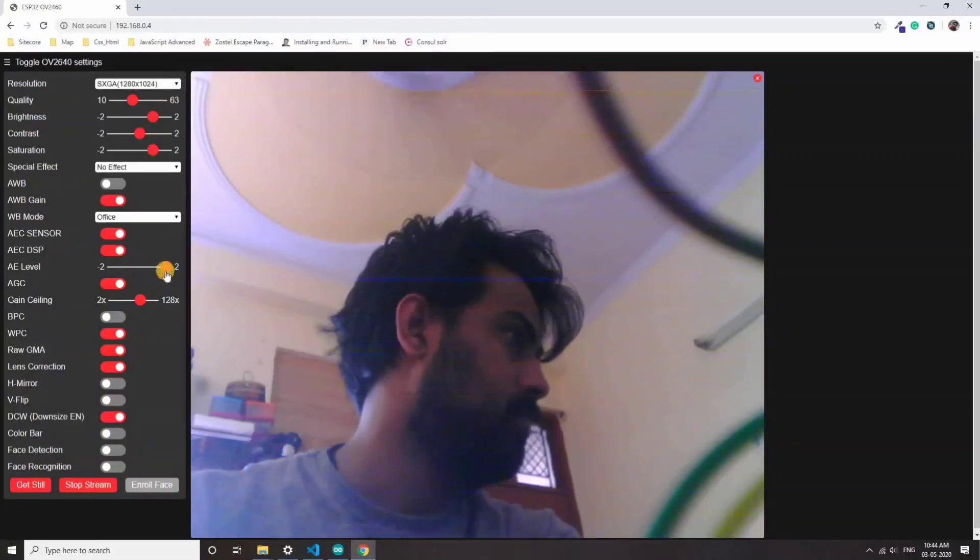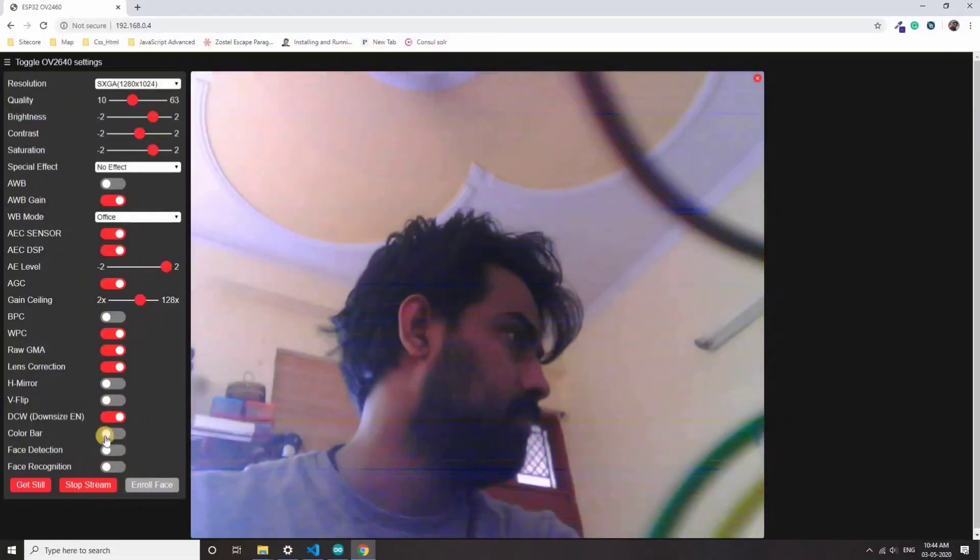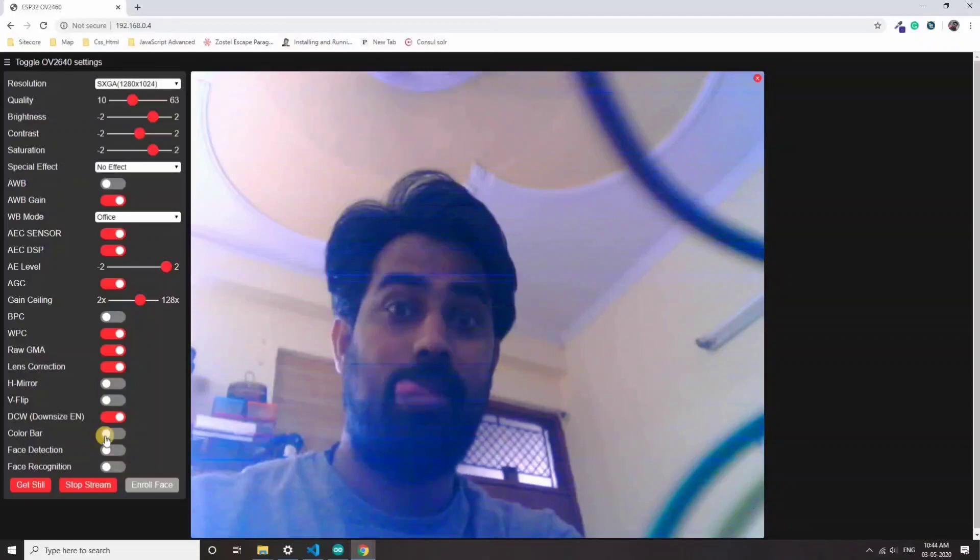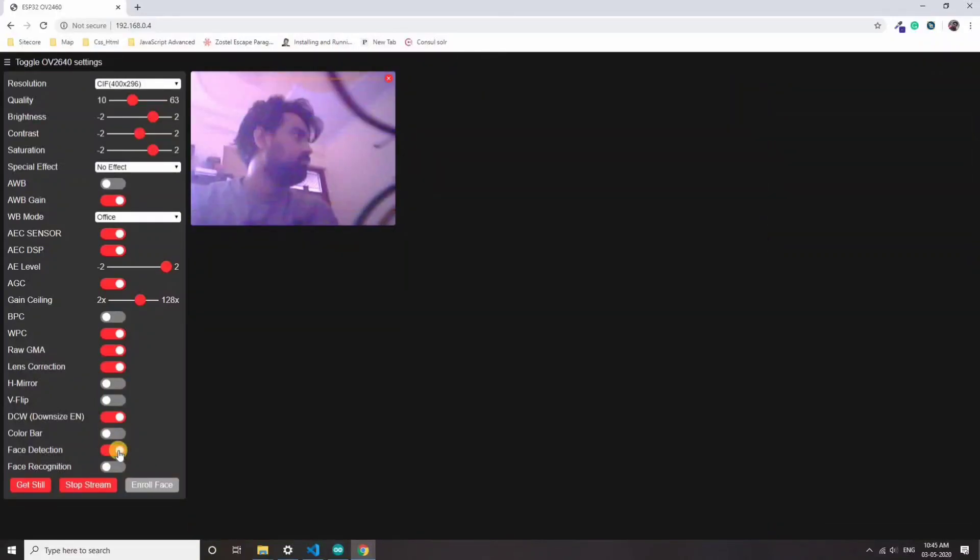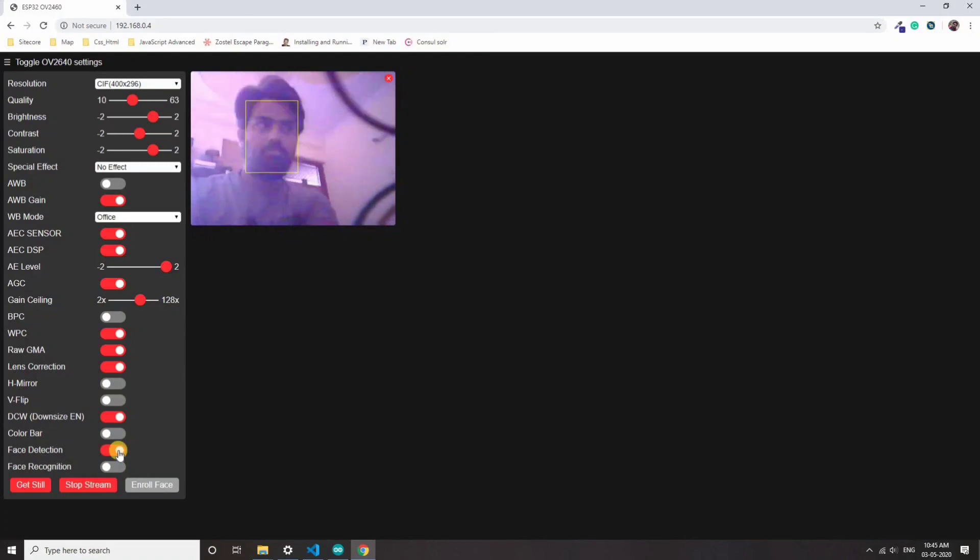After playing with it sometime, I really wanted to see the face detection and face recognition feature. When you turn on the face detection, you can see a square drawn on the face in the video. When you turn on the face recognition feature, it will initially say intruder.